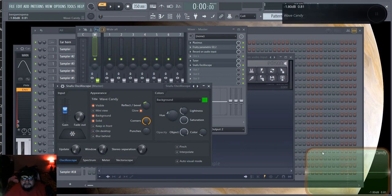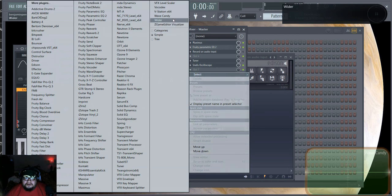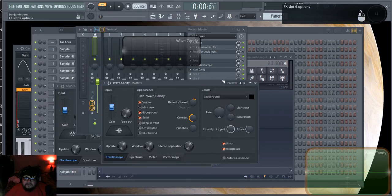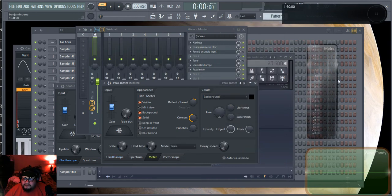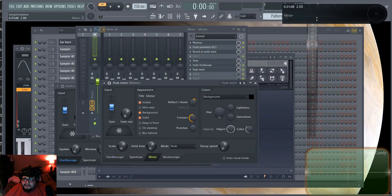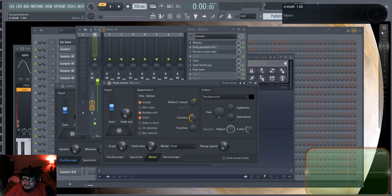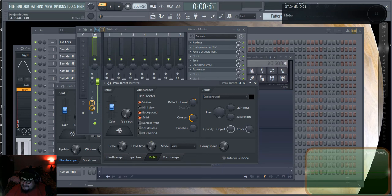I'm going to add another Wave Candy instance, and then a Peak Meter — I'll make it a bit skinny so I can drag it down and monitor my levels without taking up too much screen space.